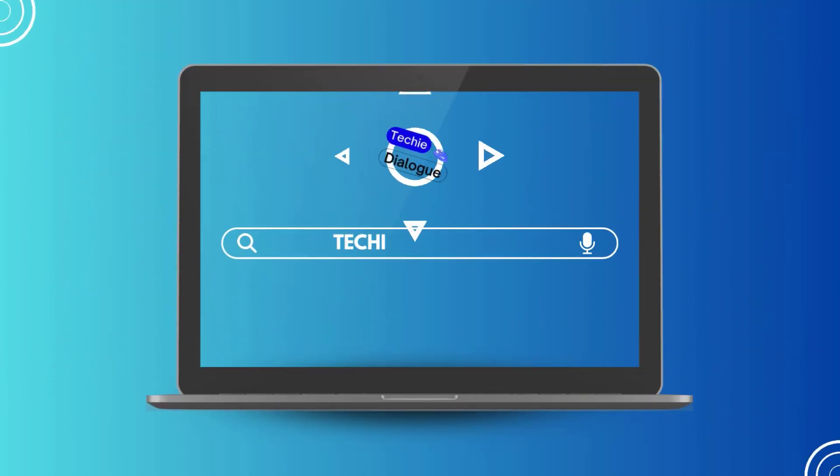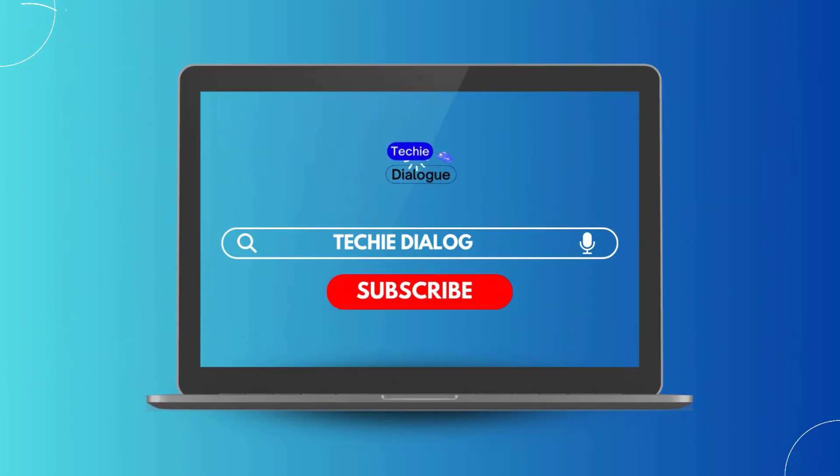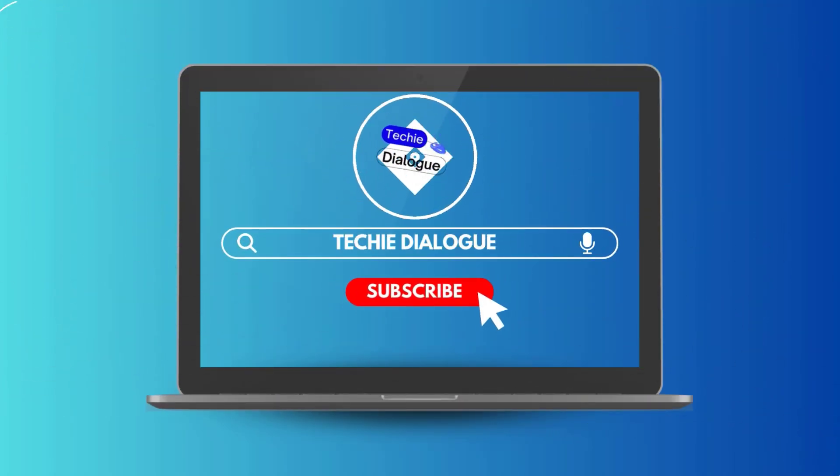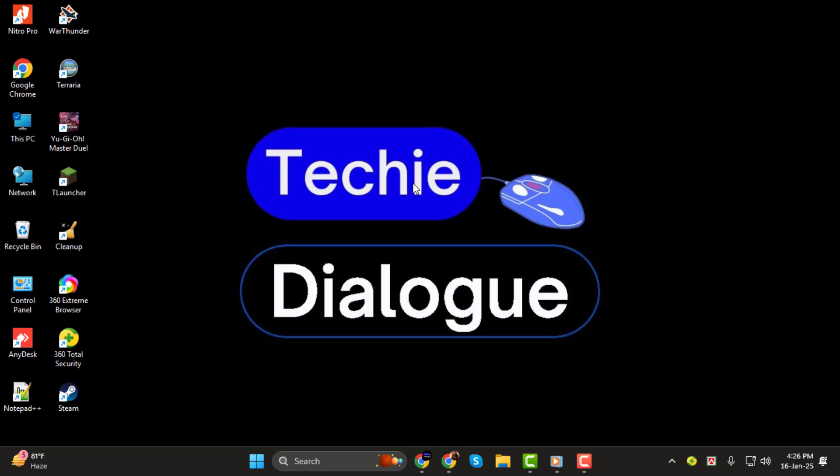Hi everyone. Welcome back to Techie Dialogue. In today's video I'm going to show you how to get the HTML code of any website step by step.